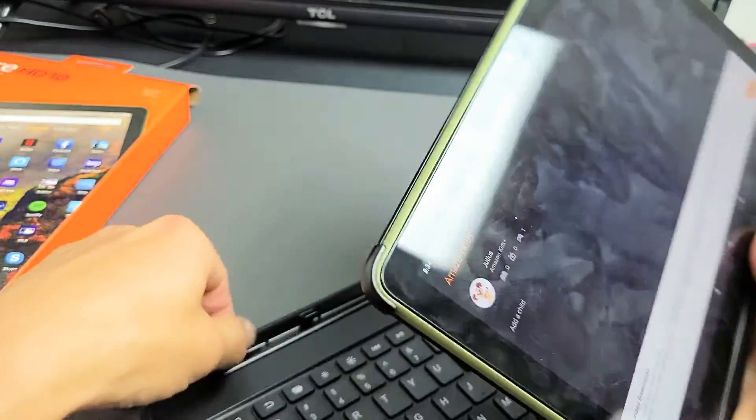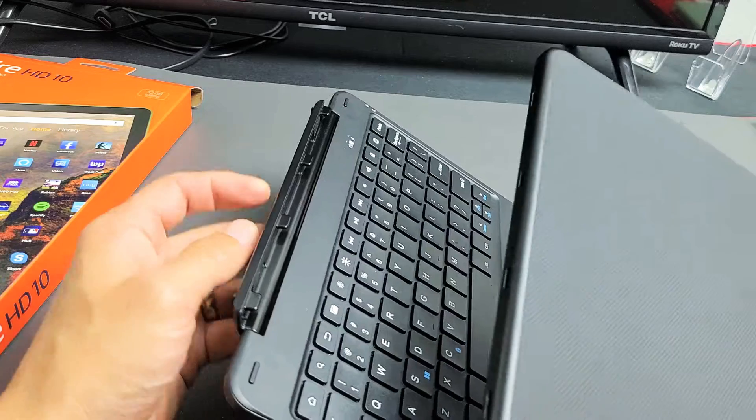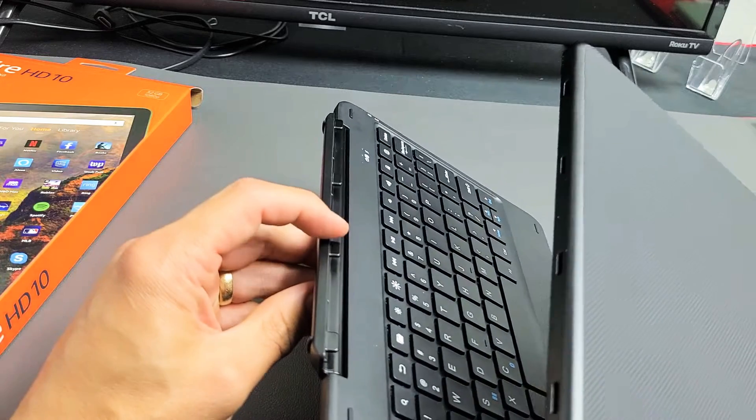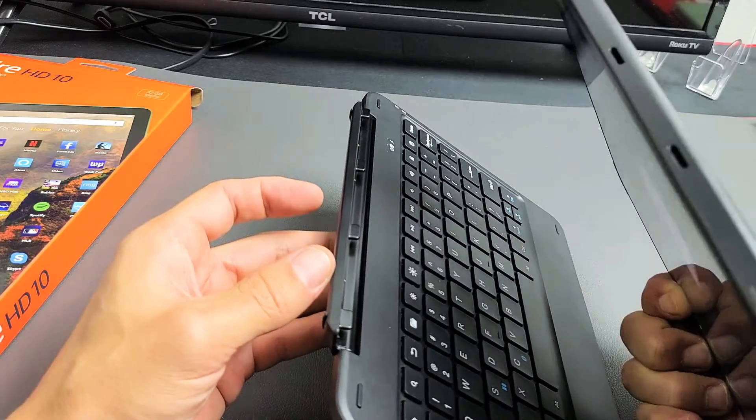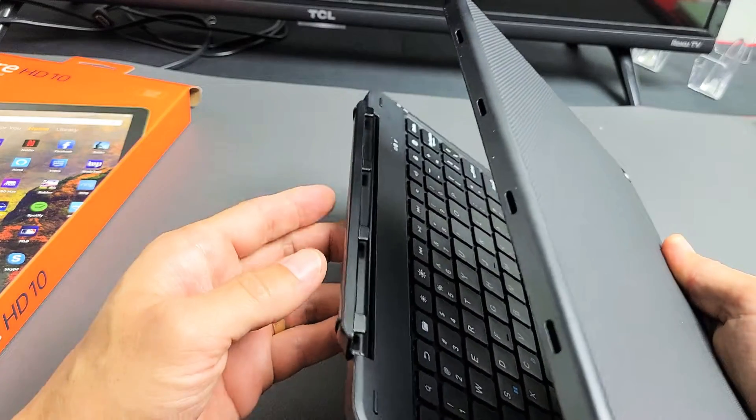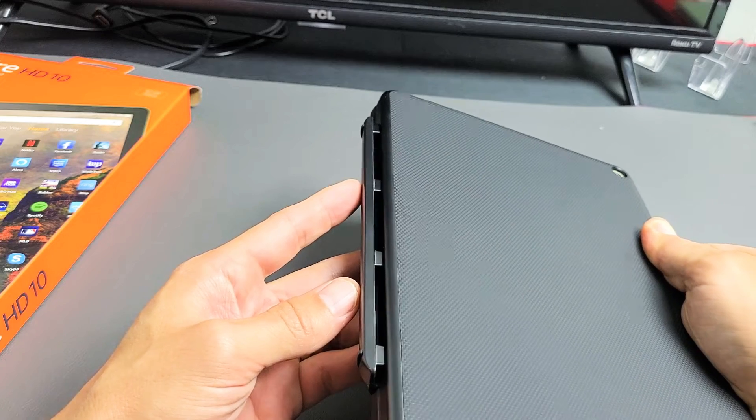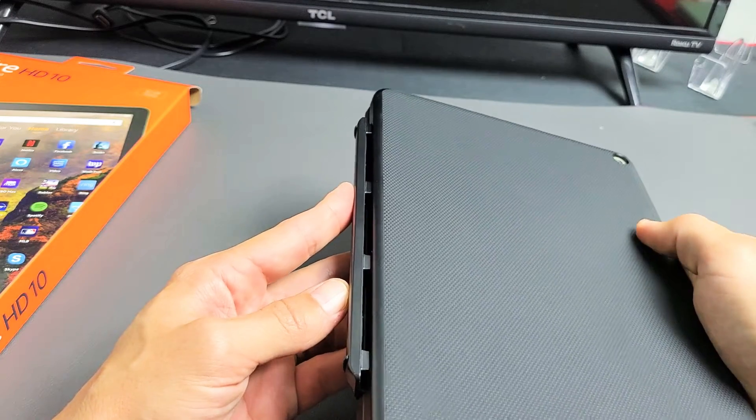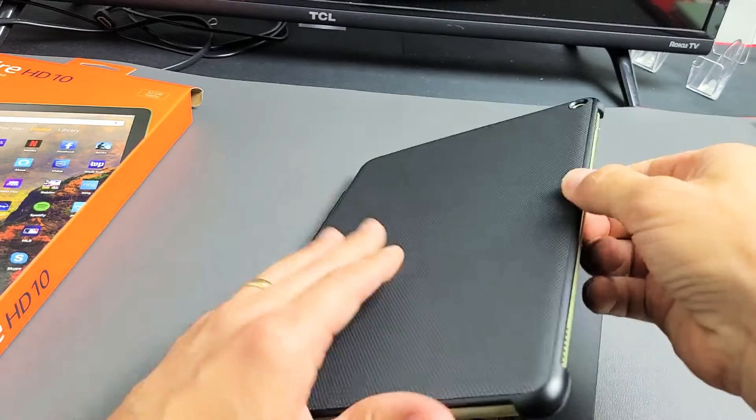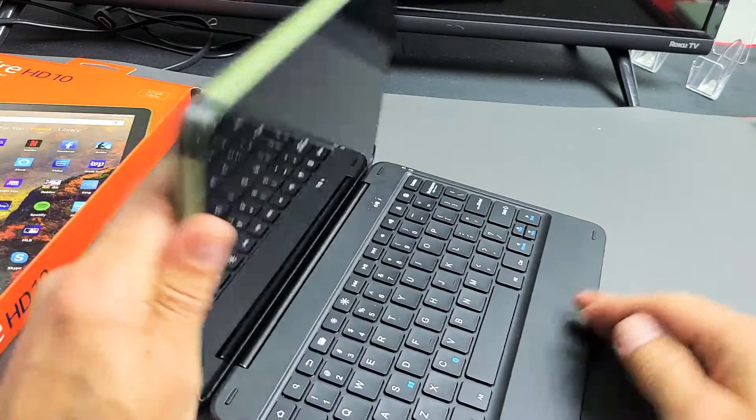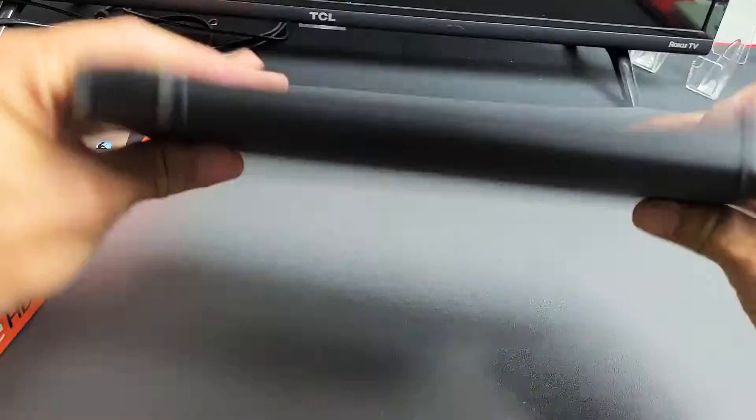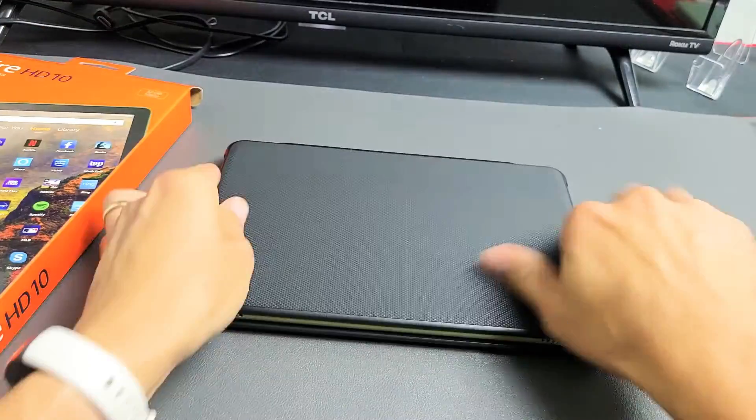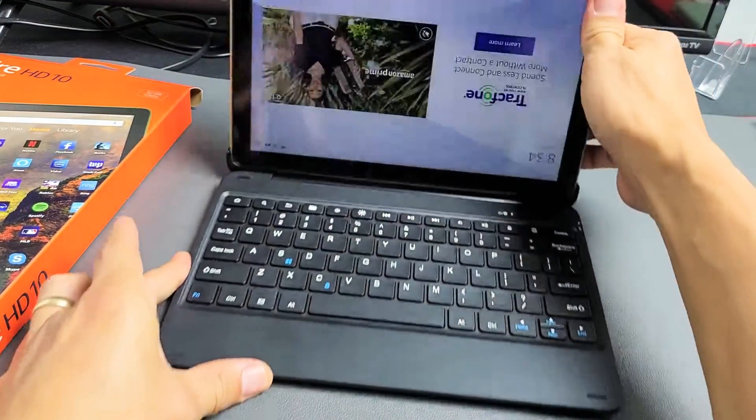Now go ahead and turn this over and you see these grooves right here, four grooves. Just put it in there and it'll push back on its own a little bit because it's magnetized as well. So it's in there. You can see it's nice and perfect. Basically it's a laptop pretty much right now.